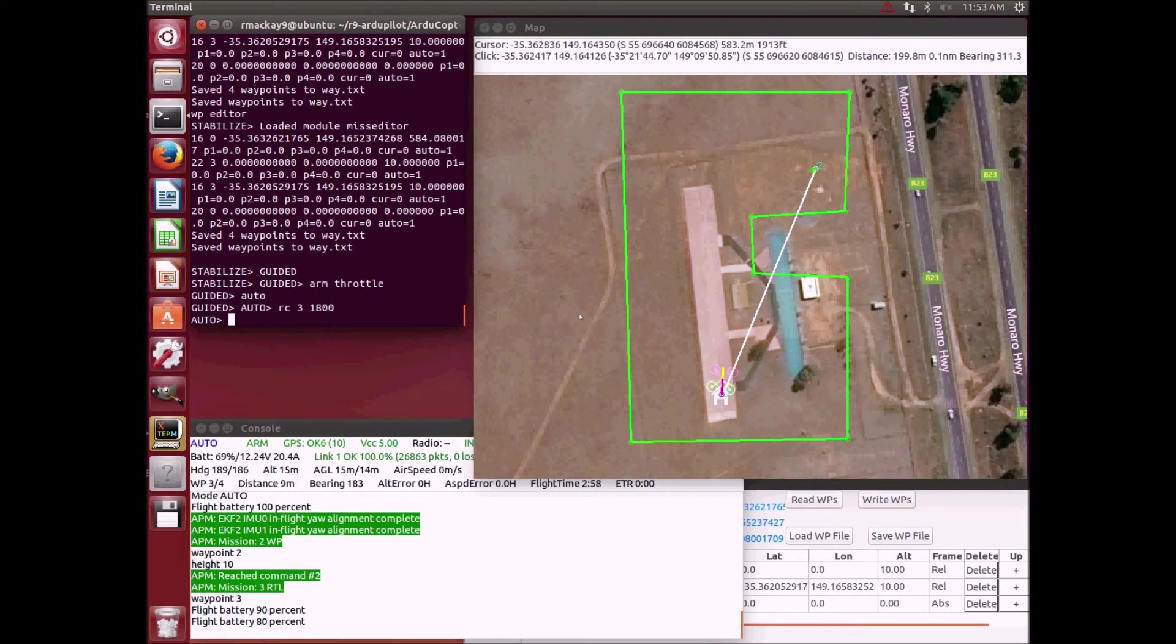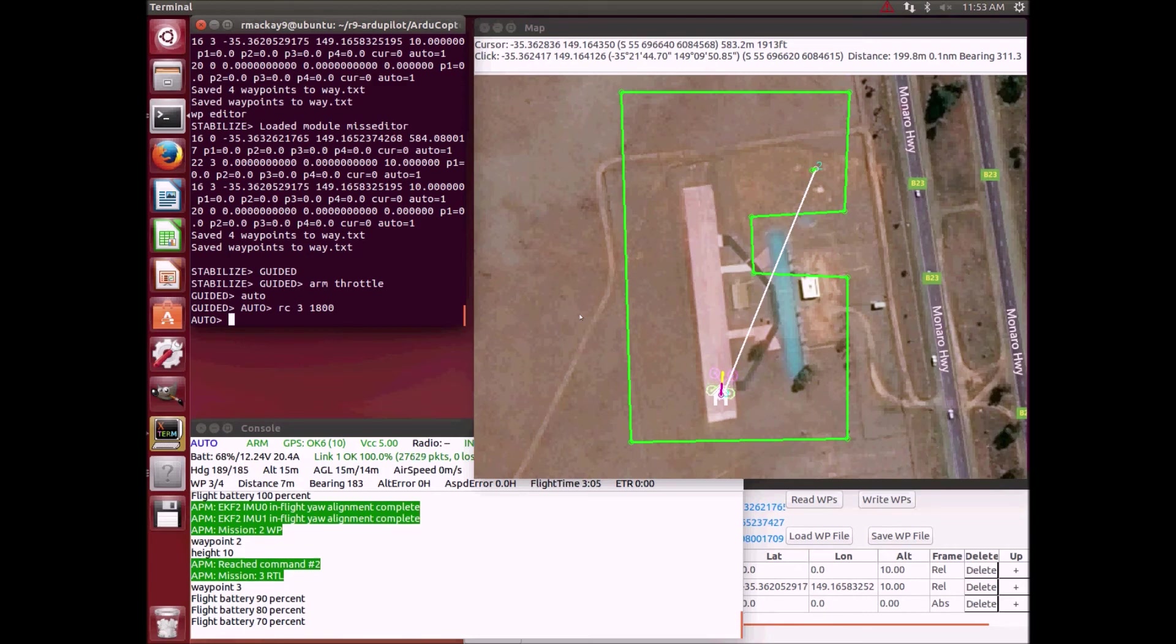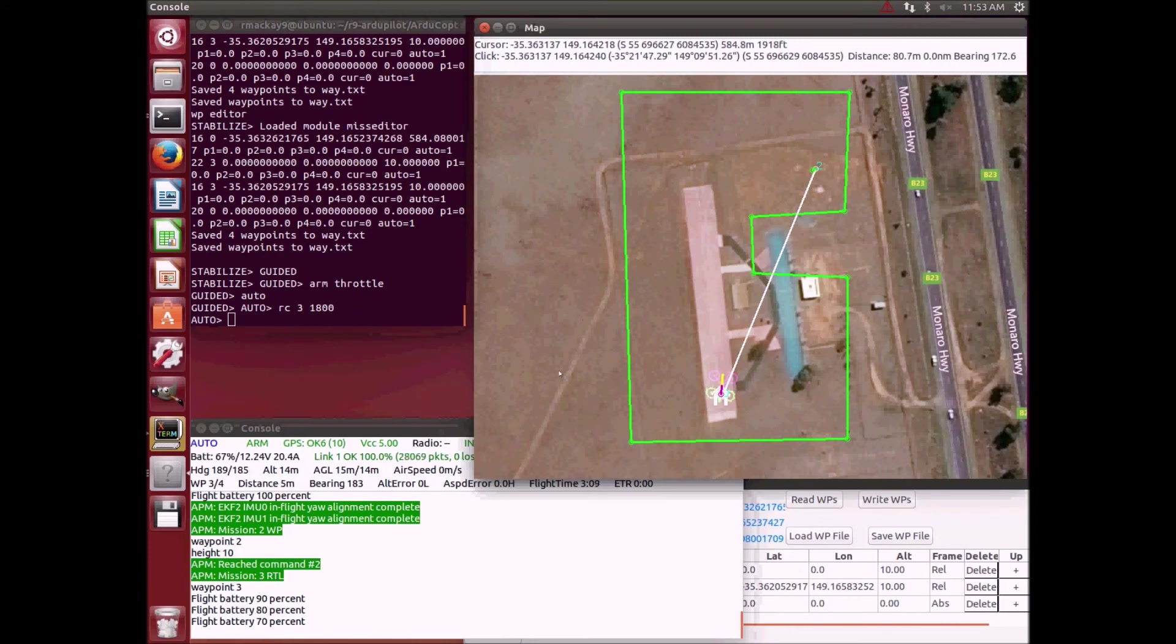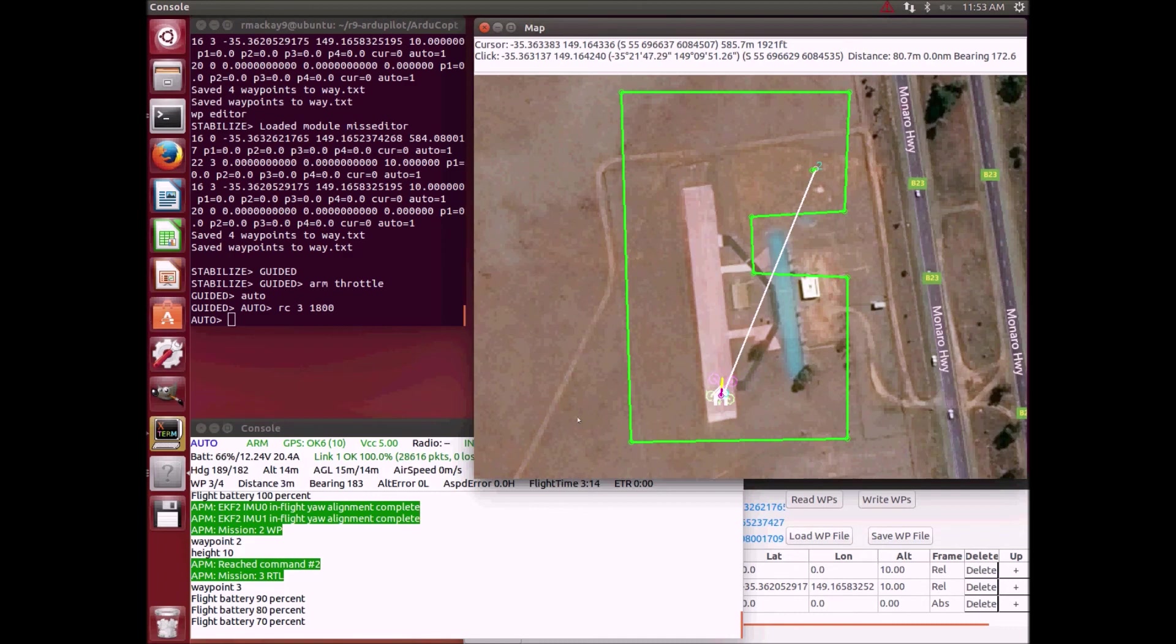This is a very early integration of the algorithm and there's still a couple of bugs that we need to work out. We can see right now that the vehicle's speed has reduced to a really slow speed, so we need to look into that before we start beta testing.